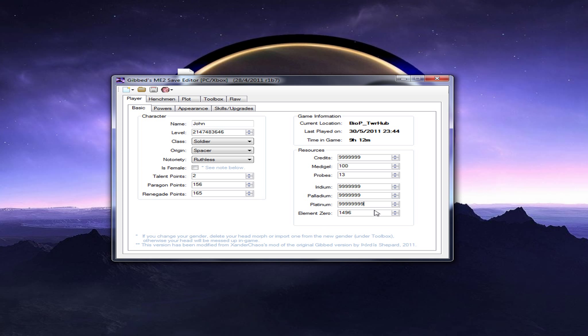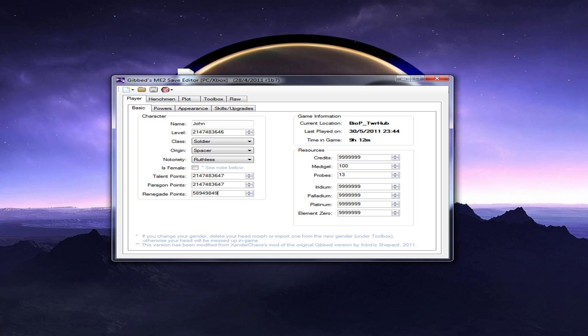Just pretty much do what you want. I'm just using this as an example. You can put that to whatever you want. I'm pretty sure it'll go as high as you want. Nope, it'll go to the maximum. You put your paragon points here, and your renegade points here. Now, you got that.